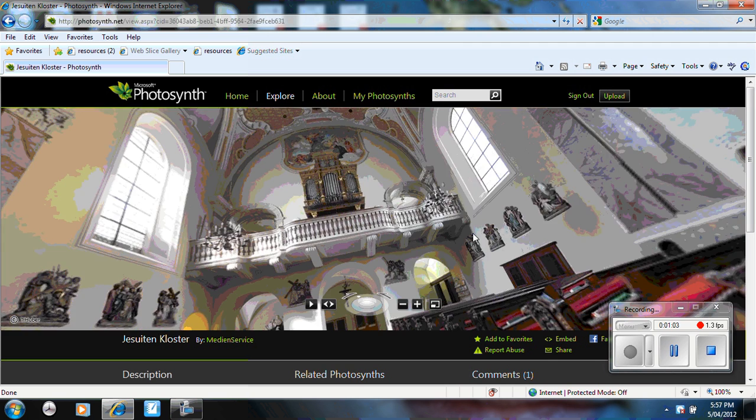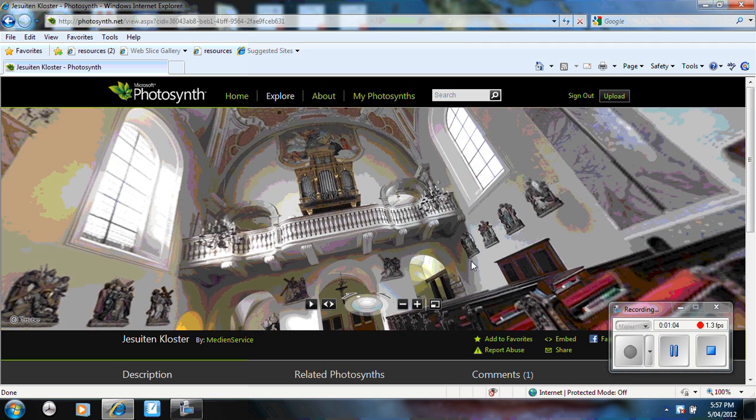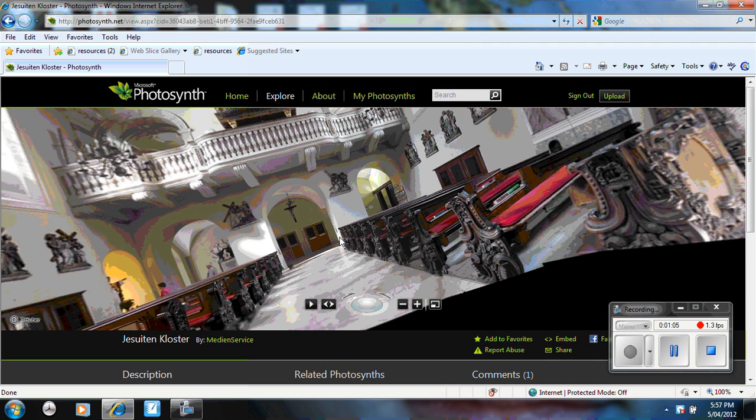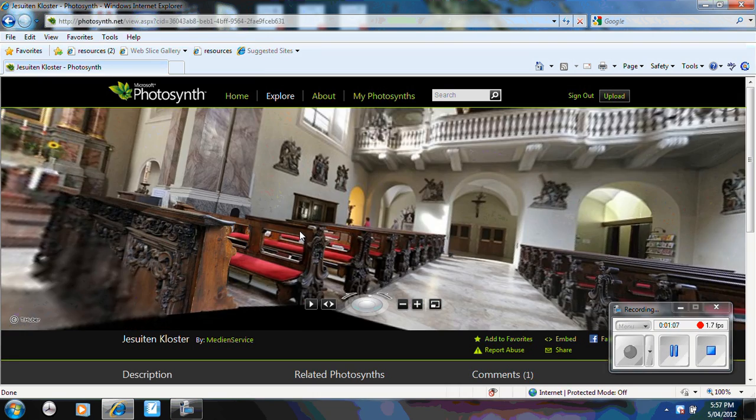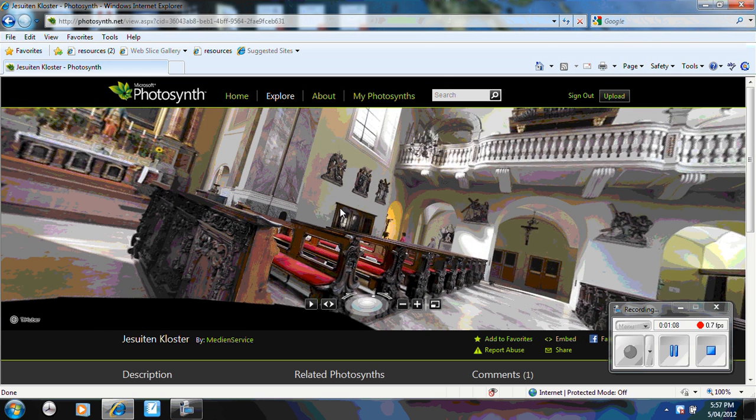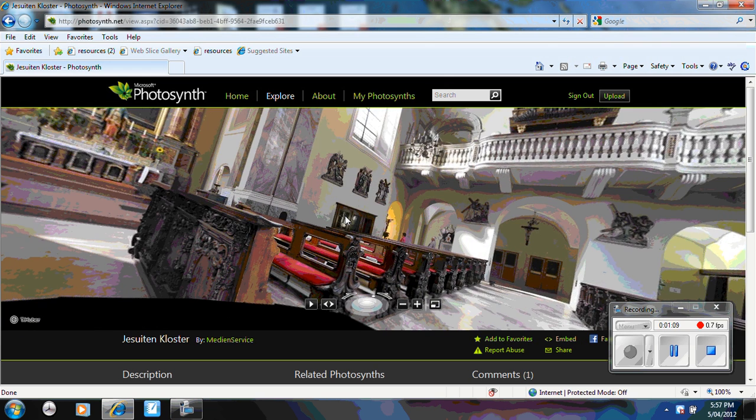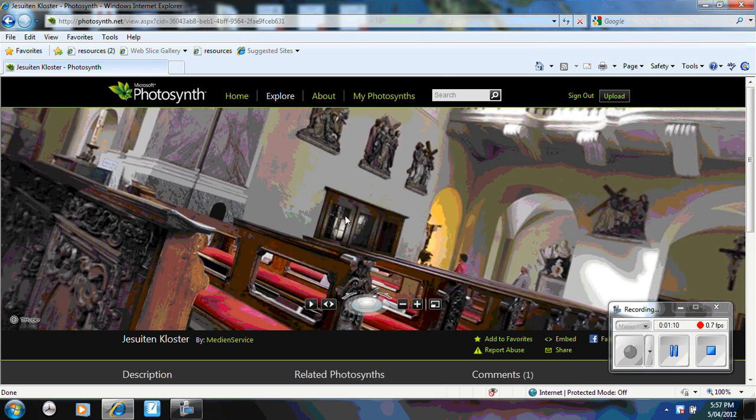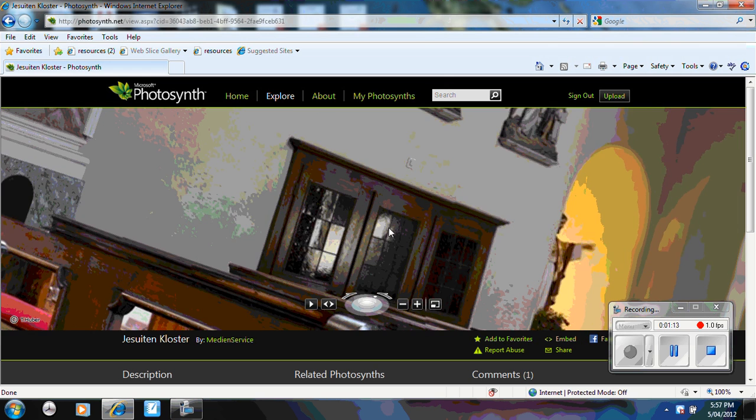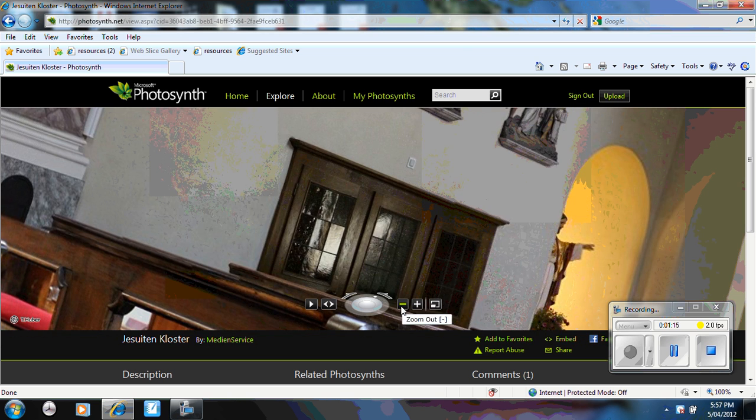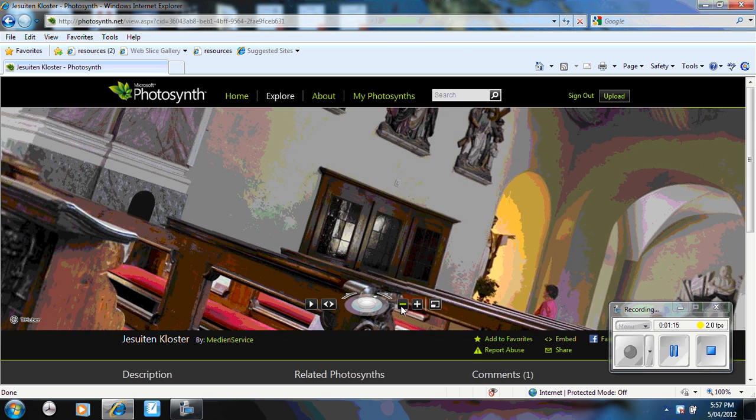So you can see here as I rotate and move around, I can double click to create a close up image. I can zoom out.